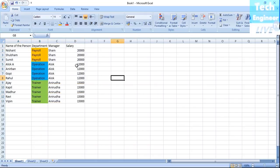So this is how we sort and filter in MS Excel. We've learned about sorting and filtering in this video. Hope you learned something from it, thanks for watching.